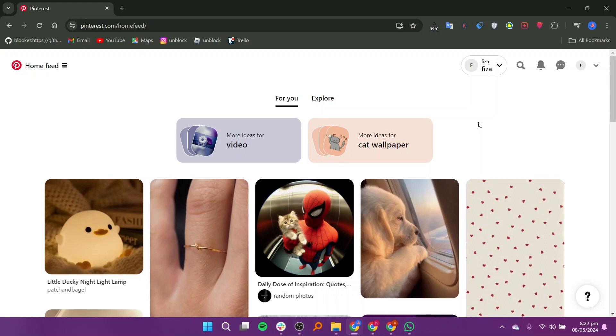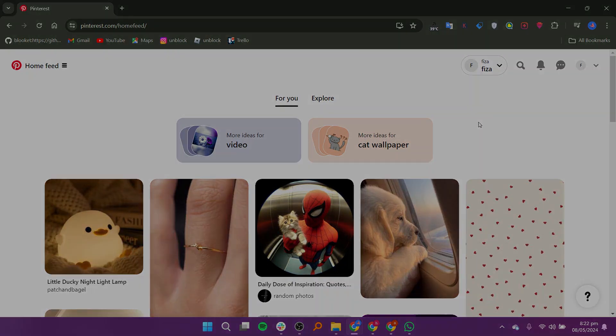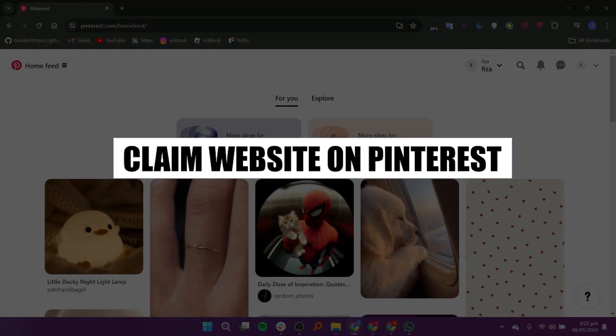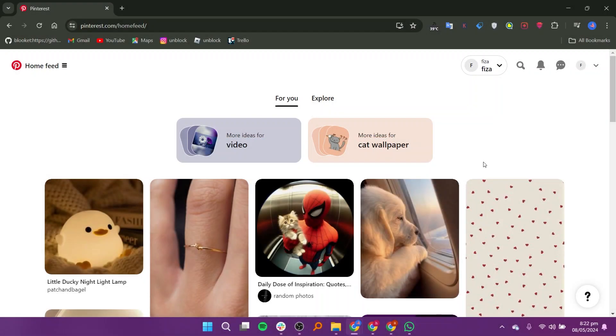Hey everyone, in this video I'm about to show you how to claim a website on Pinterest. First, go to your web browser and open the Pinterest website. Make sure to log in to your website first.